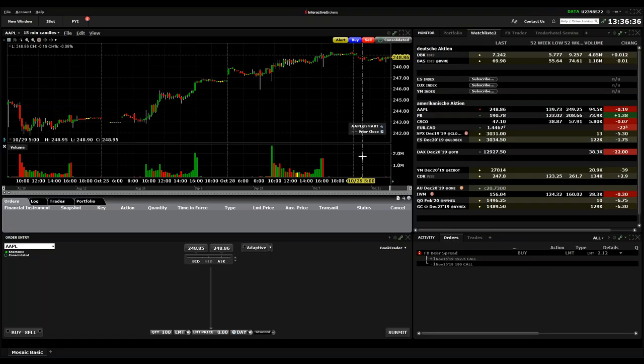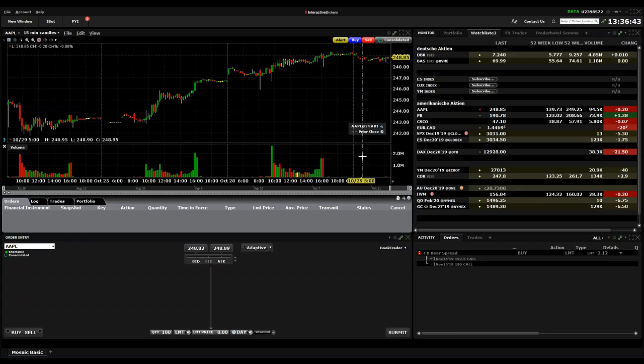Today we want to show you how to trade options with TWS and mainly how to trade option strategies or option combinations.